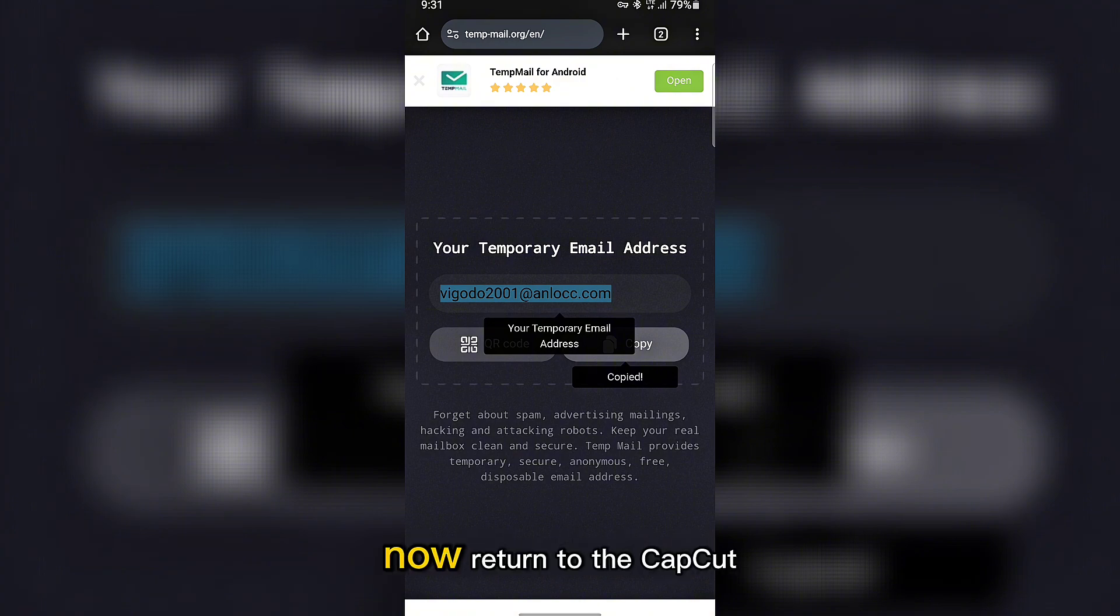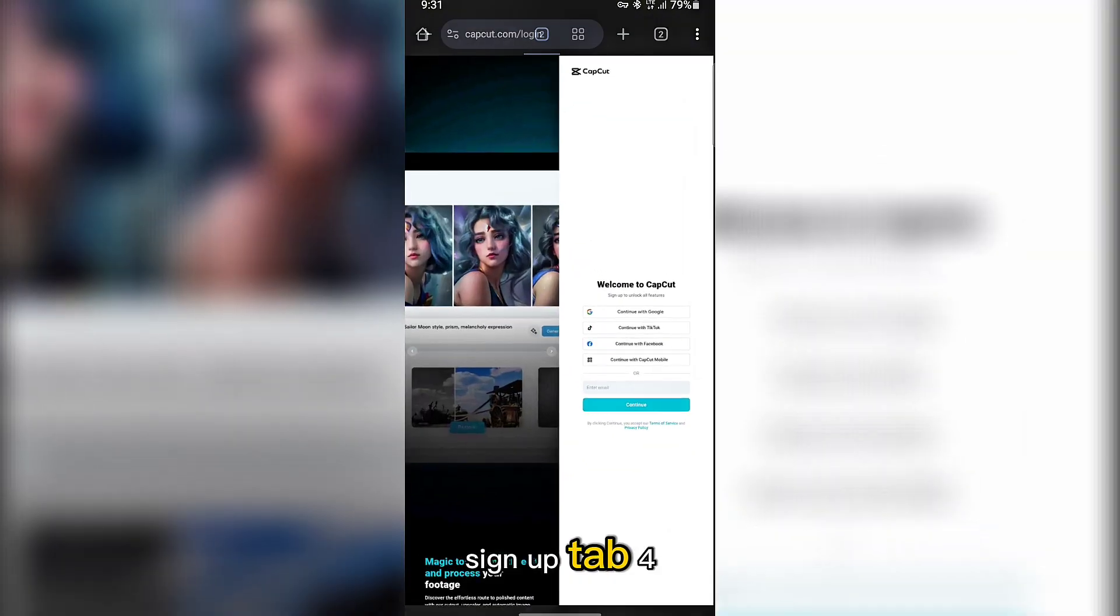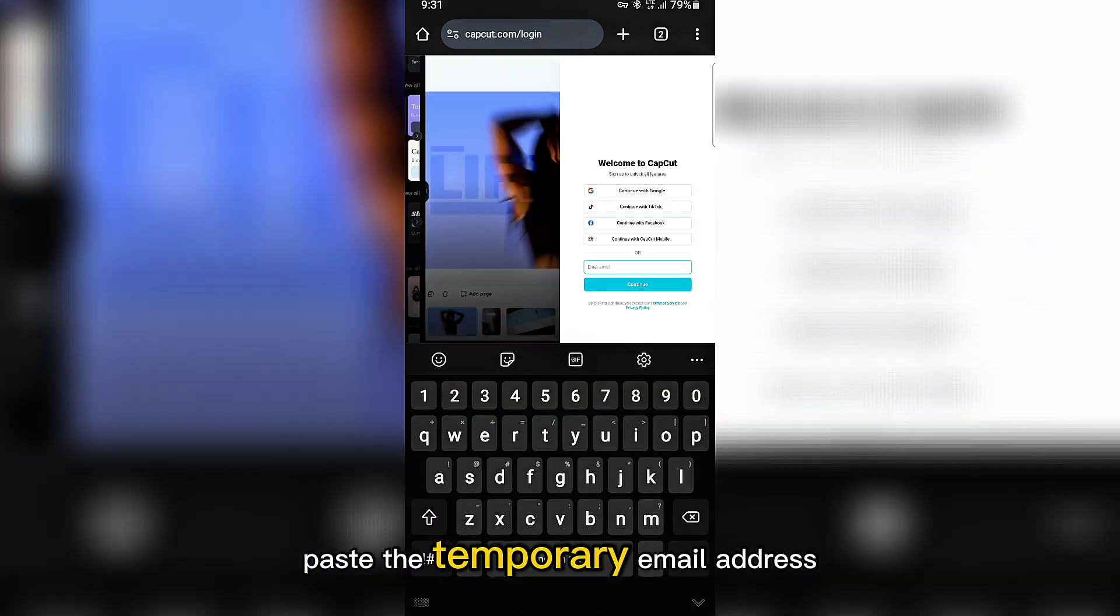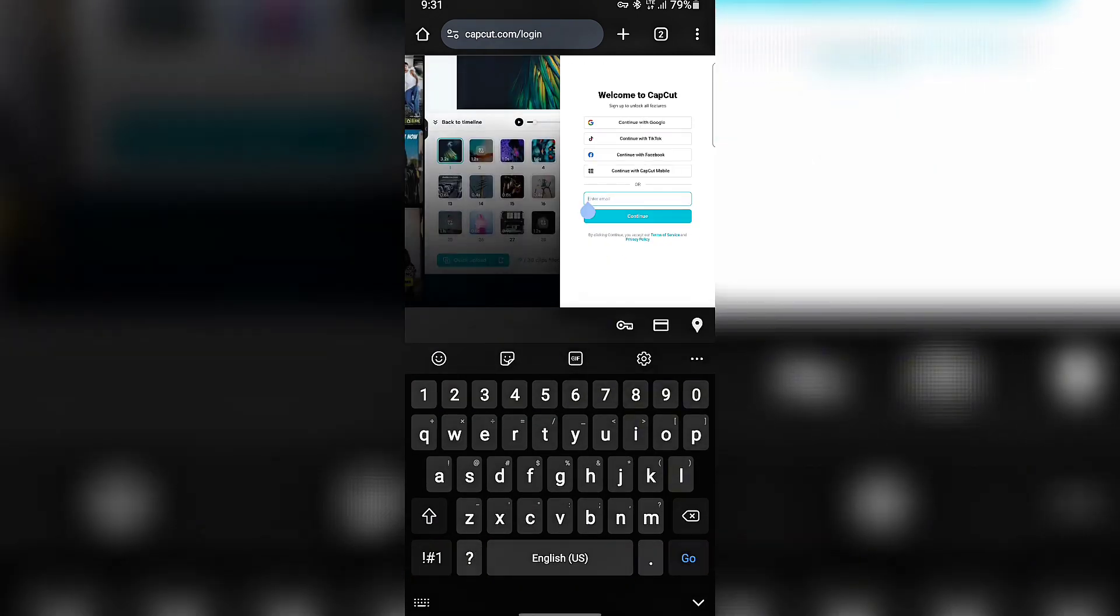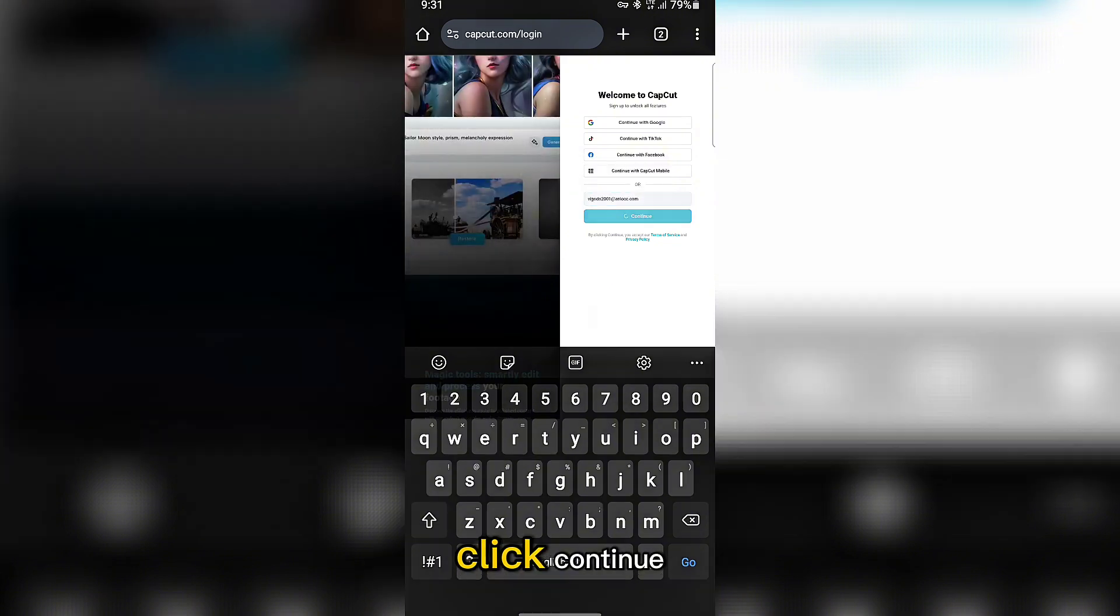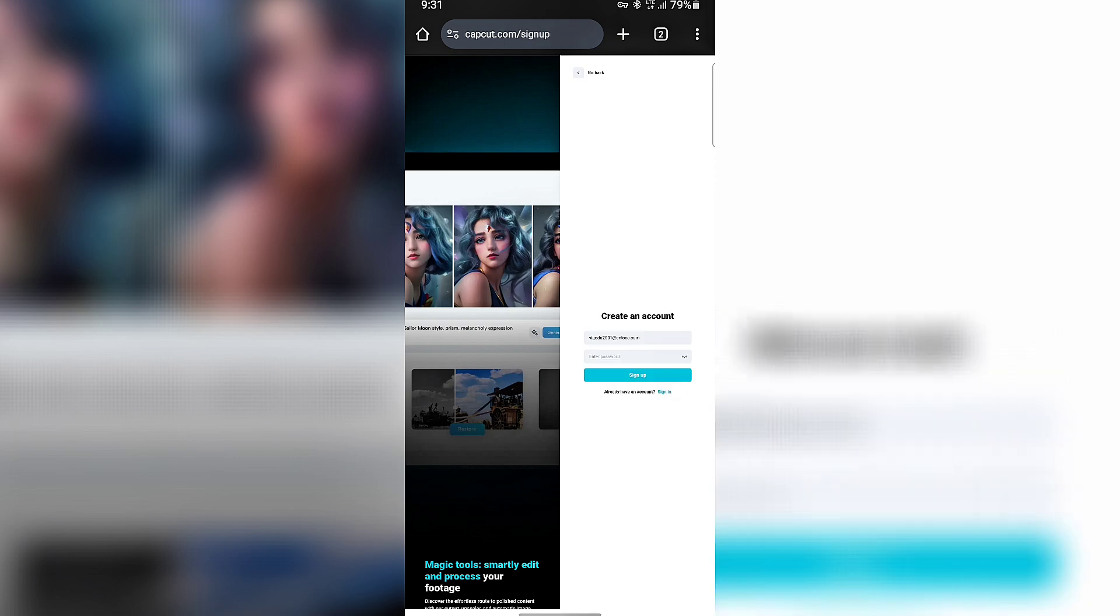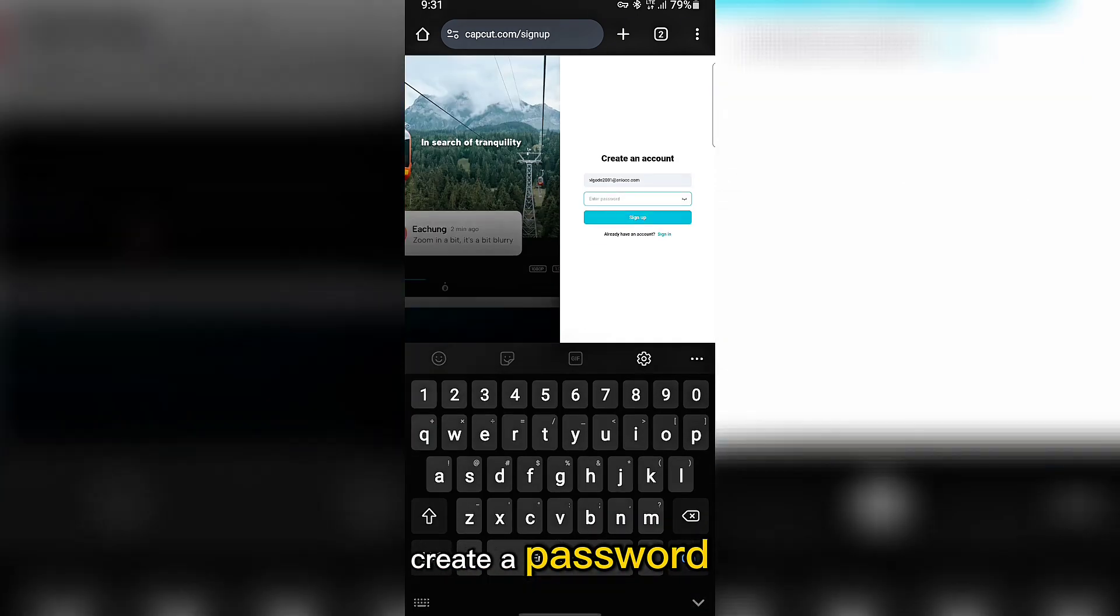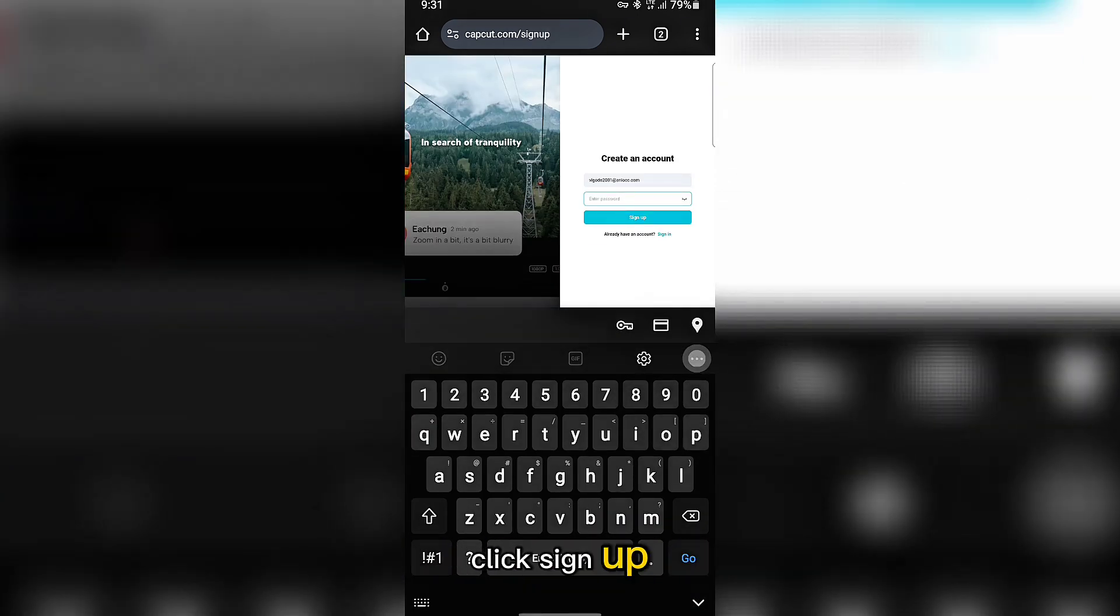Now, return to the CapCut signup tab. Paste the temporary email address where it says enter your email. Click continue. When it asks you to create a password, type one you'll remember, then click sign up.